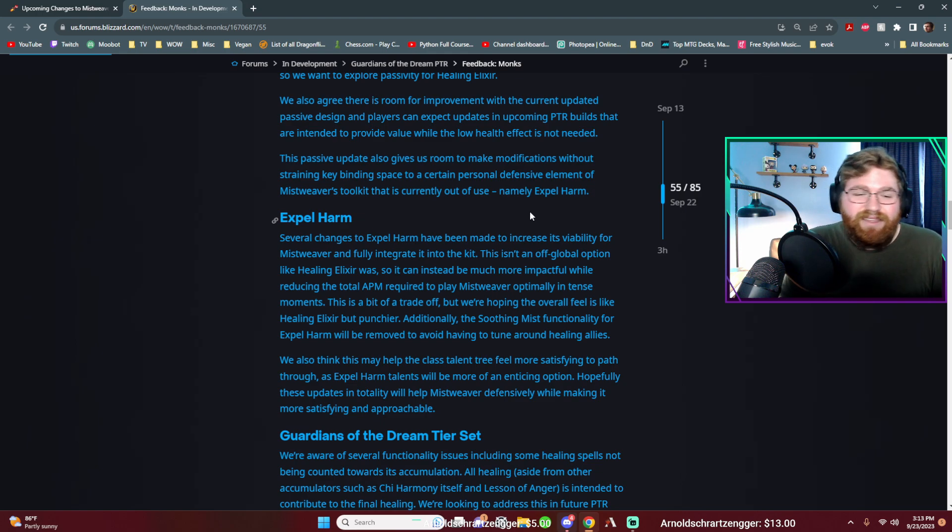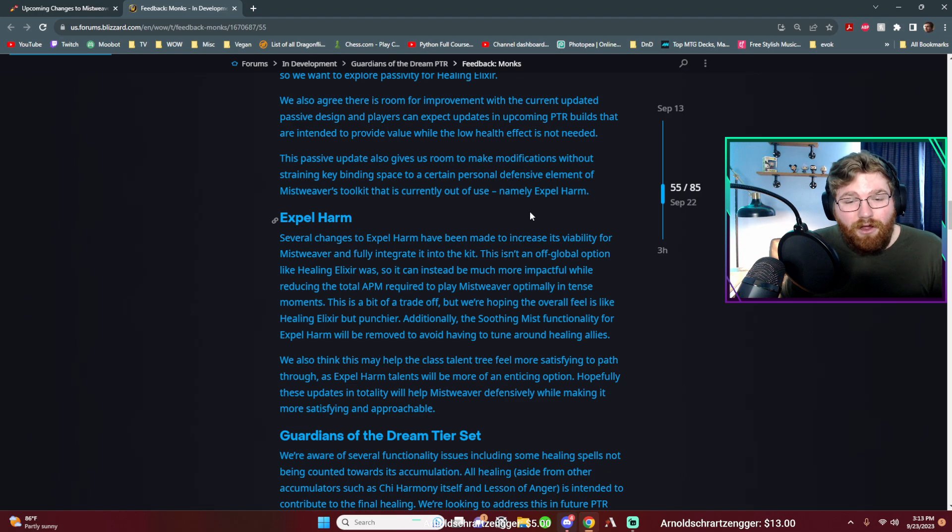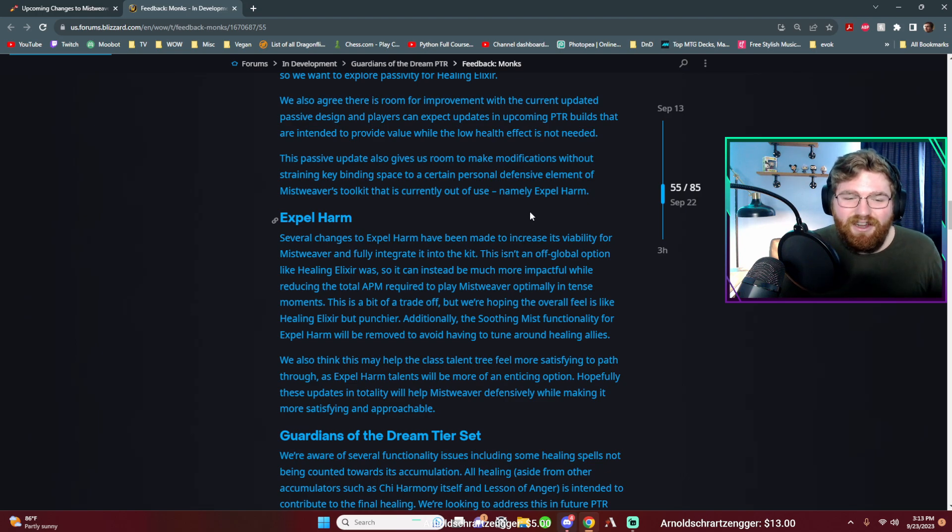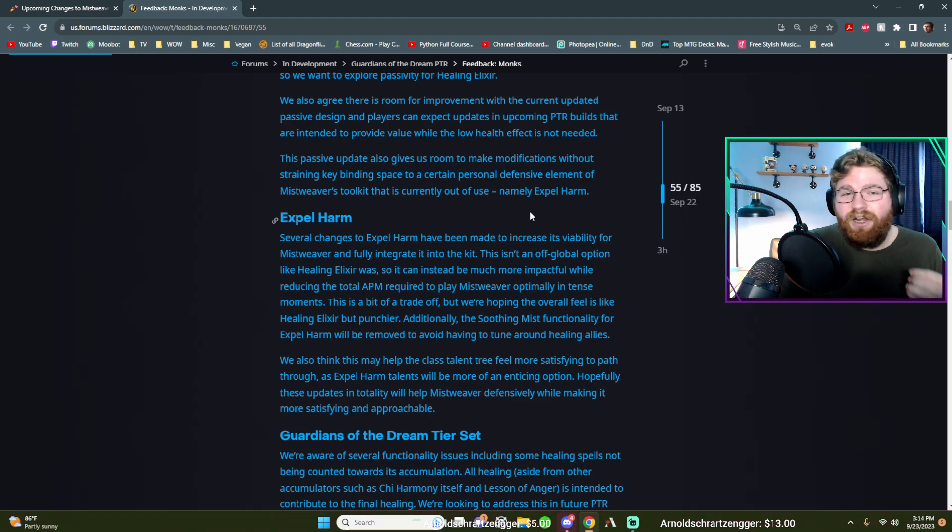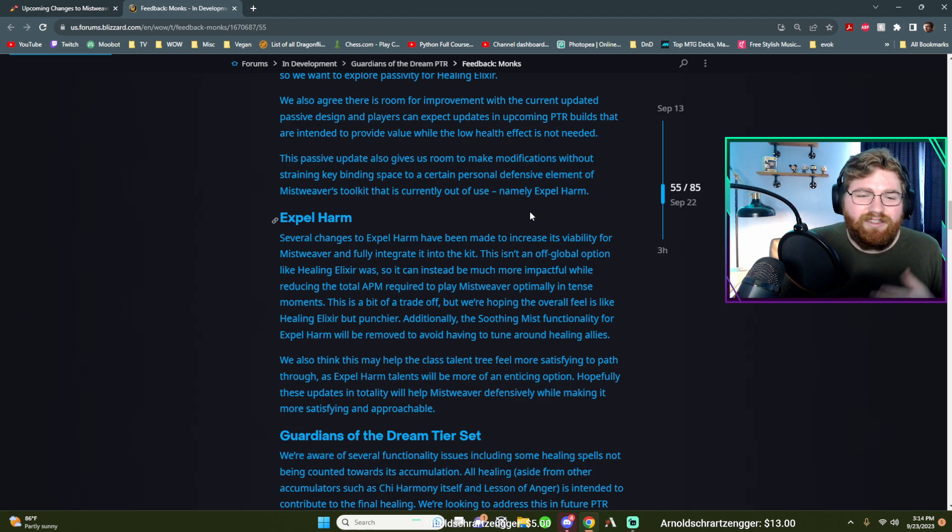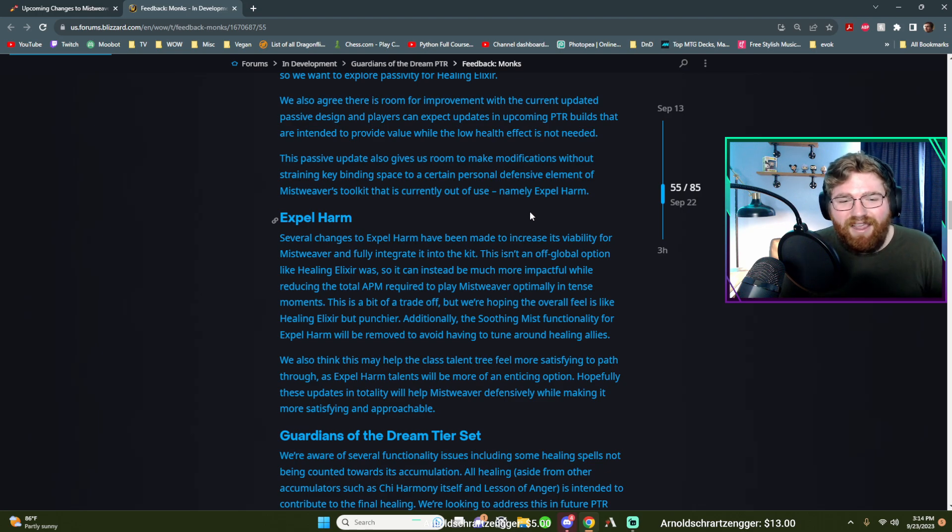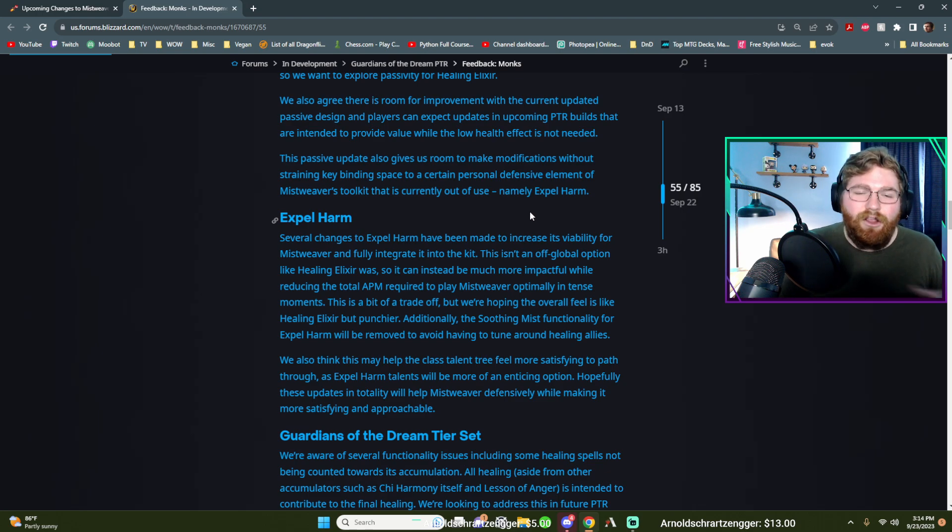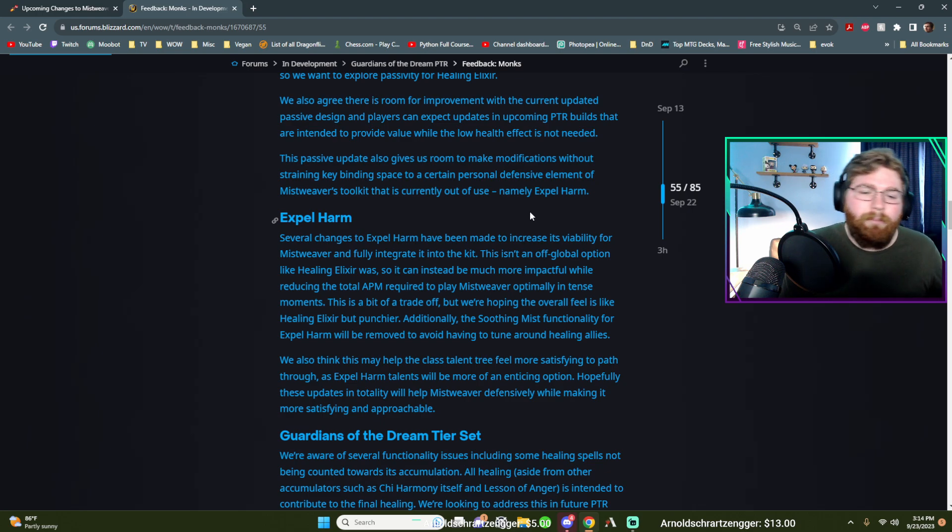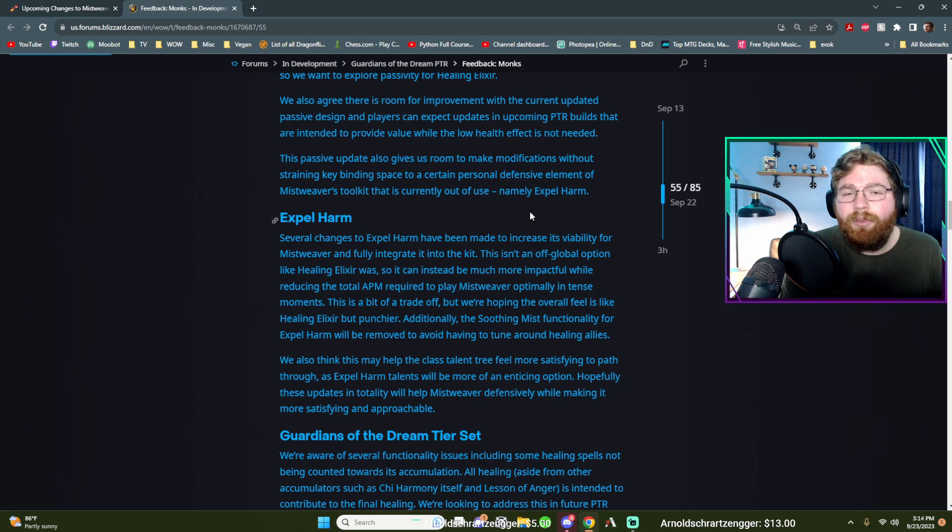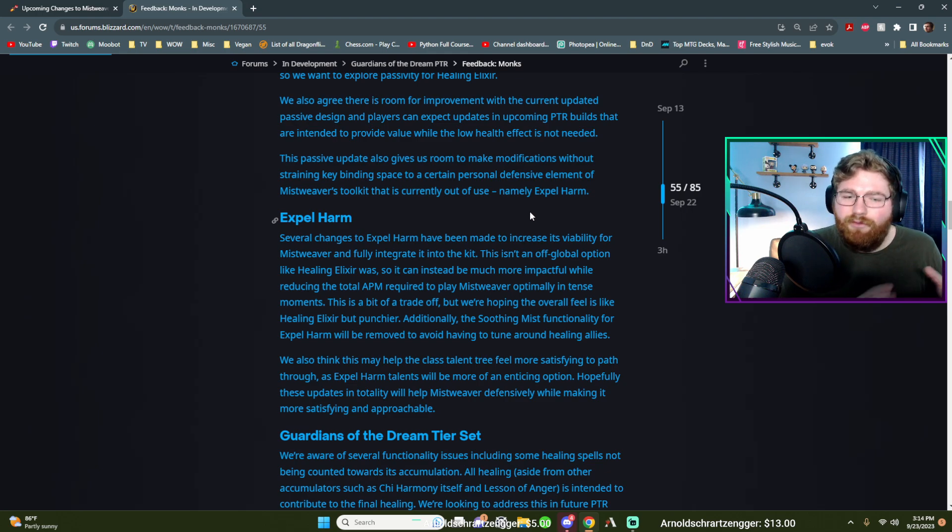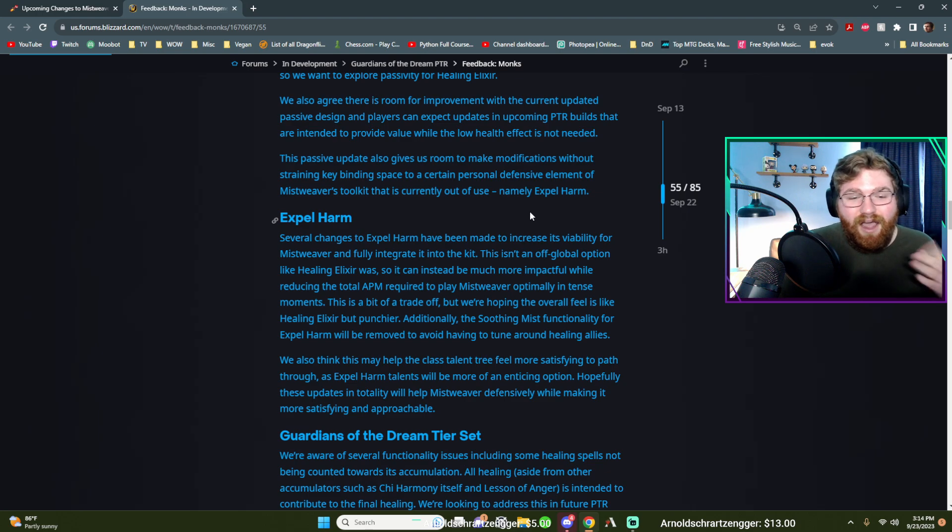But they said this is a bit of a trade-off, but we're hoping the overall feel is like healing elixir, but punchier. So they want it to hit harder than healing elixir. So I honestly don't know what this could mean. Maybe it means like something like it'll scale up based on some modifier, maybe how much mana we're missing or how many renewing mists we have out. We could do something like that because for brewmasters, it scales up for however many orbs they have out. So I'm excited to see what they mean by this.